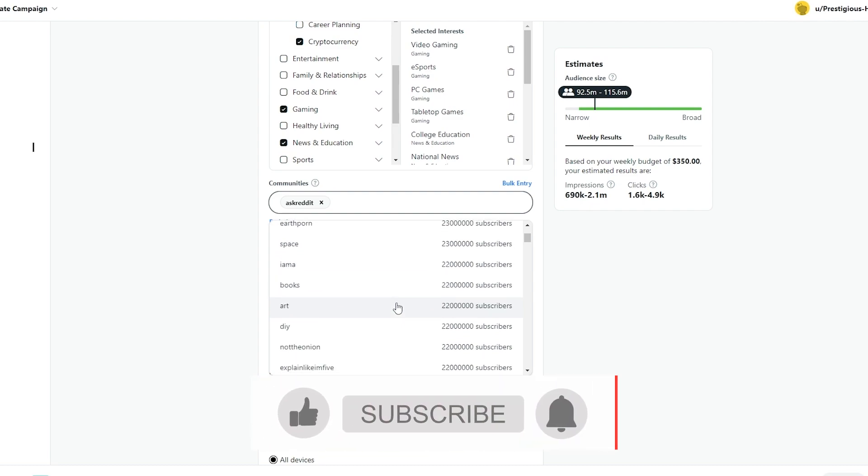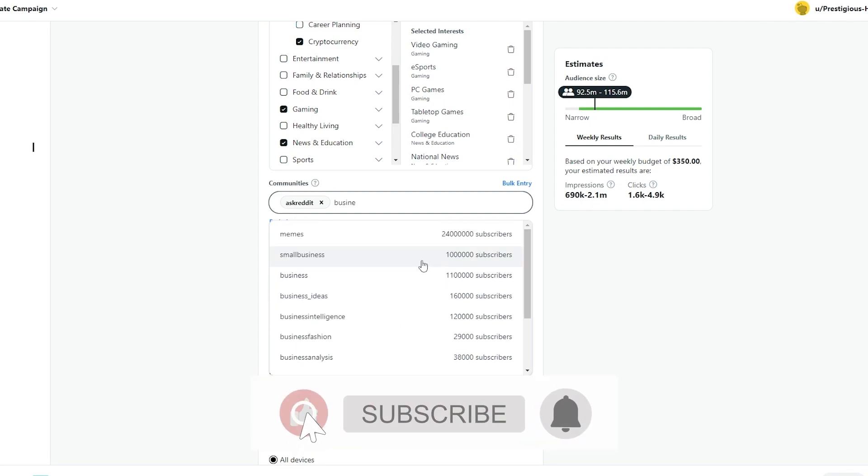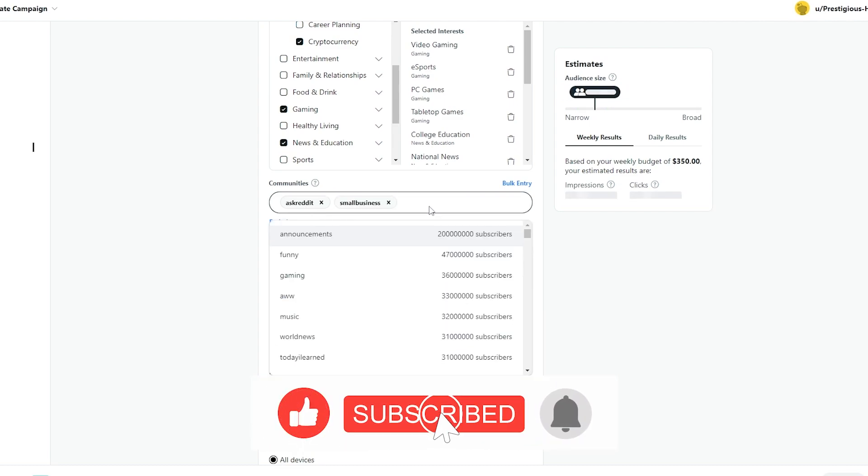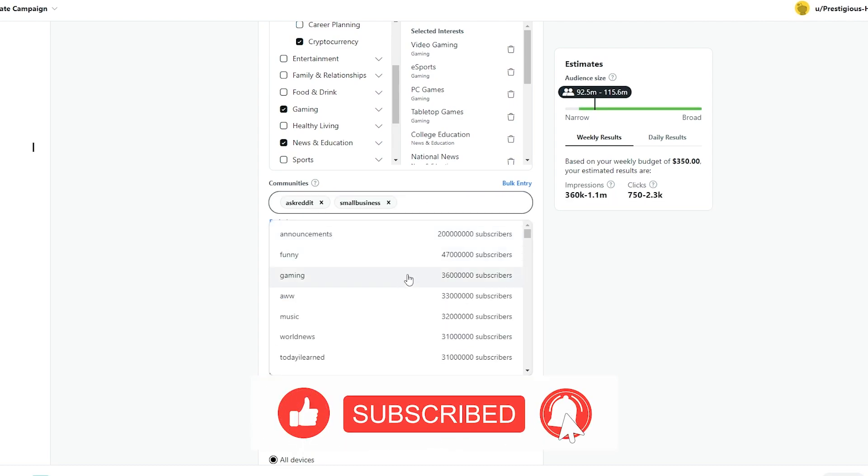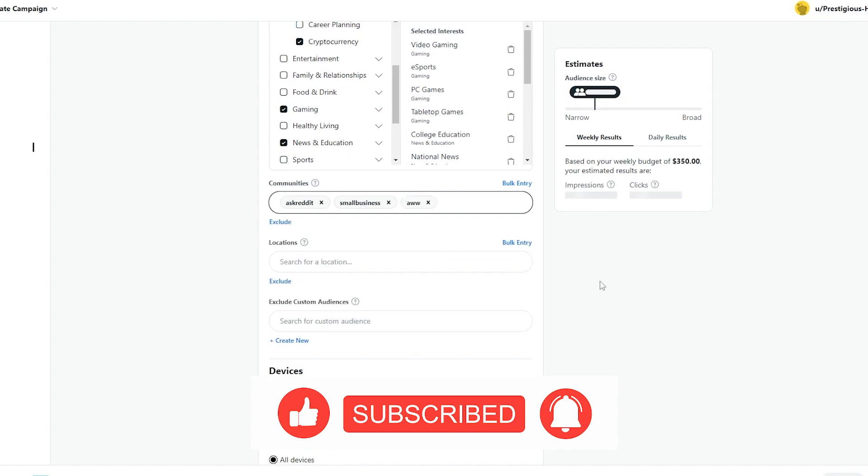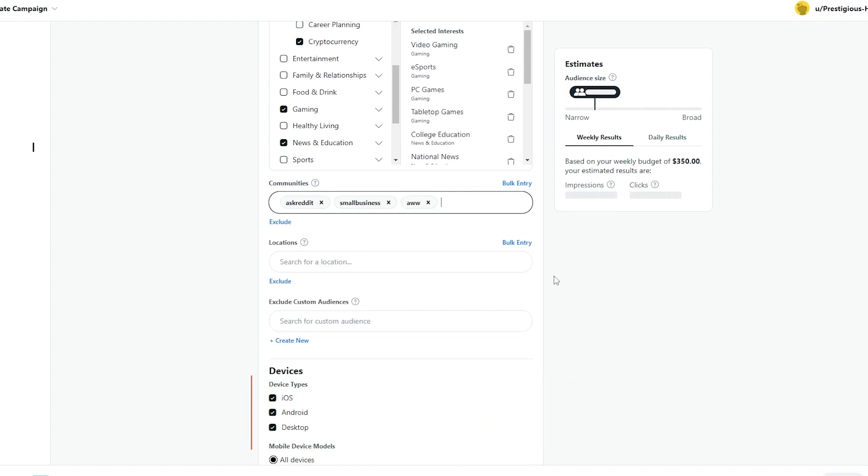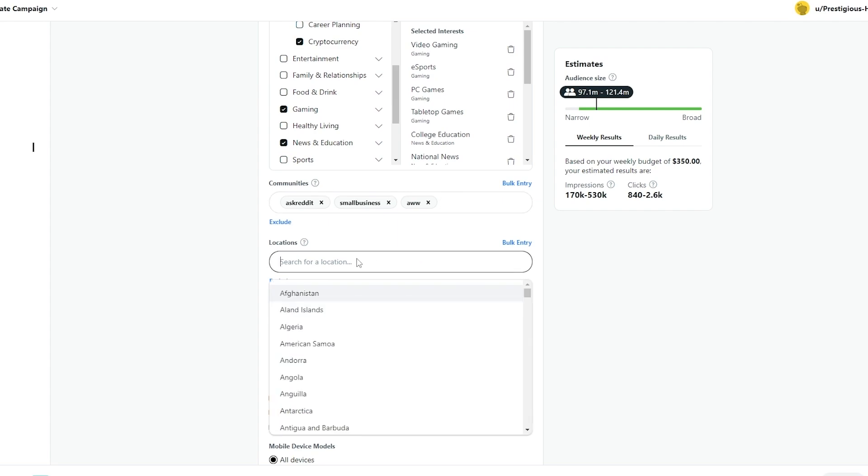So we're going to choose that. We are also going to choose related to our business as well, such as business, small businesses, or we can even choose different subreddits. So now it's now a little bit more narrower, more specific.